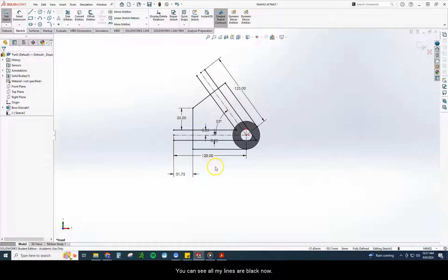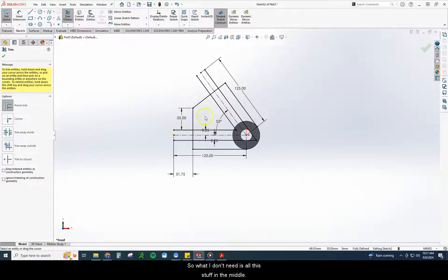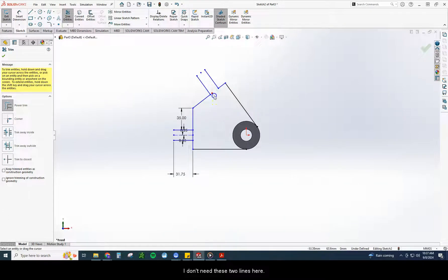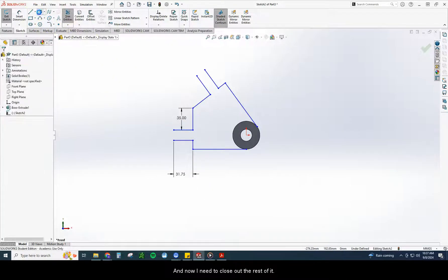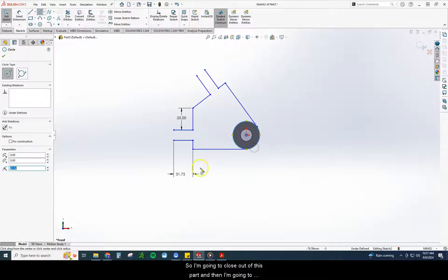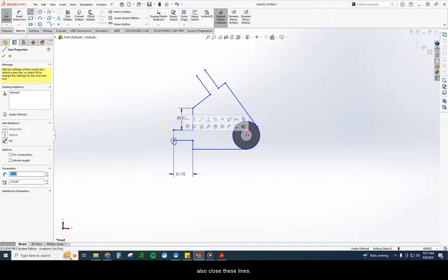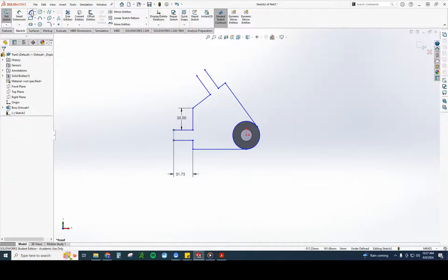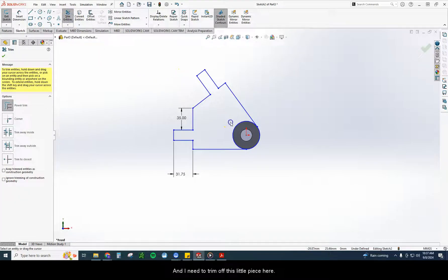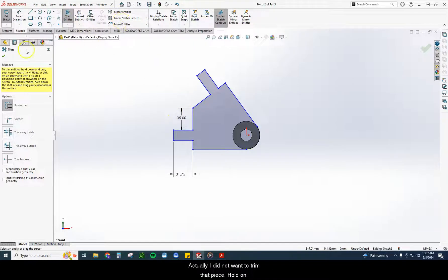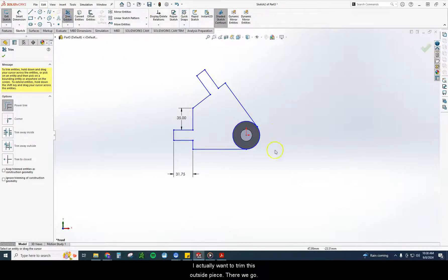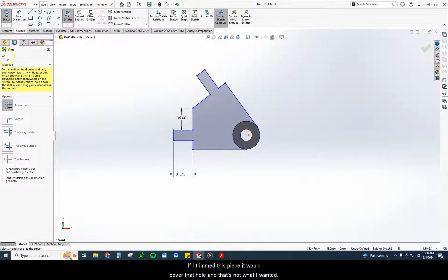You can see all my lines are black now. So now I just need to trim out the pieces I don't need. So what I don't need is all this stuff in the middle. I don't need these two lines here. I don't need these two lines here. And now I need to close out the rest of it. So I'm going to close out this part and then I'm going to also close these lines. And I need to trim off this little piece here. Actually, I want to trim this outside piece. Because I want this hole to remain. If I trim this piece, it would cover that hole. And that's not what I wanted.